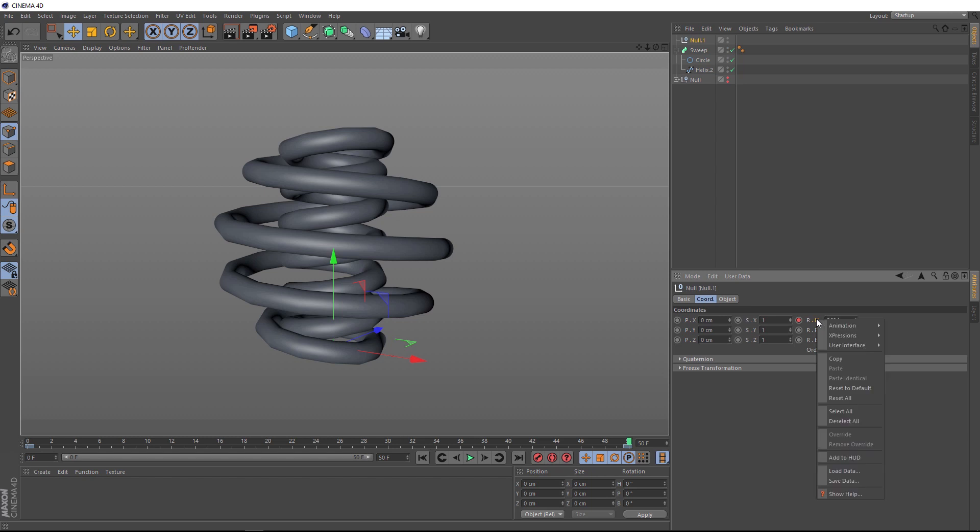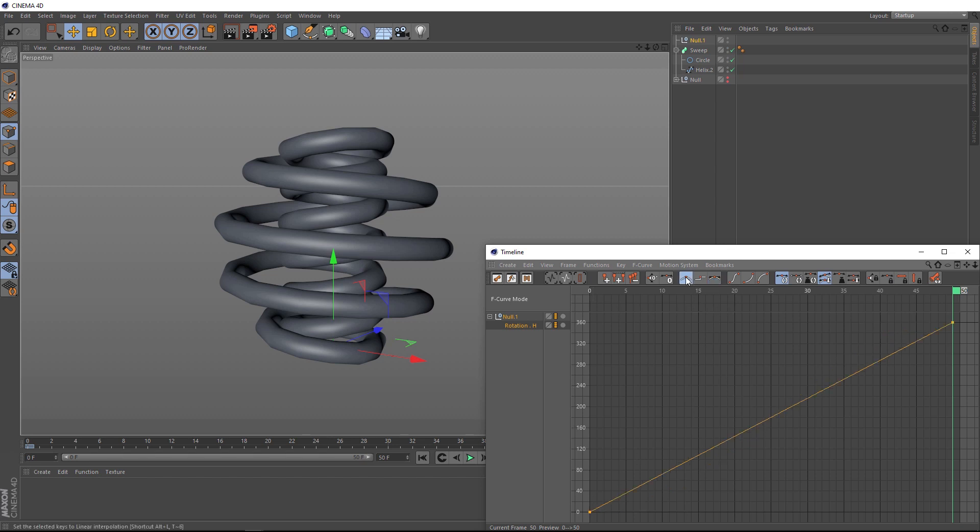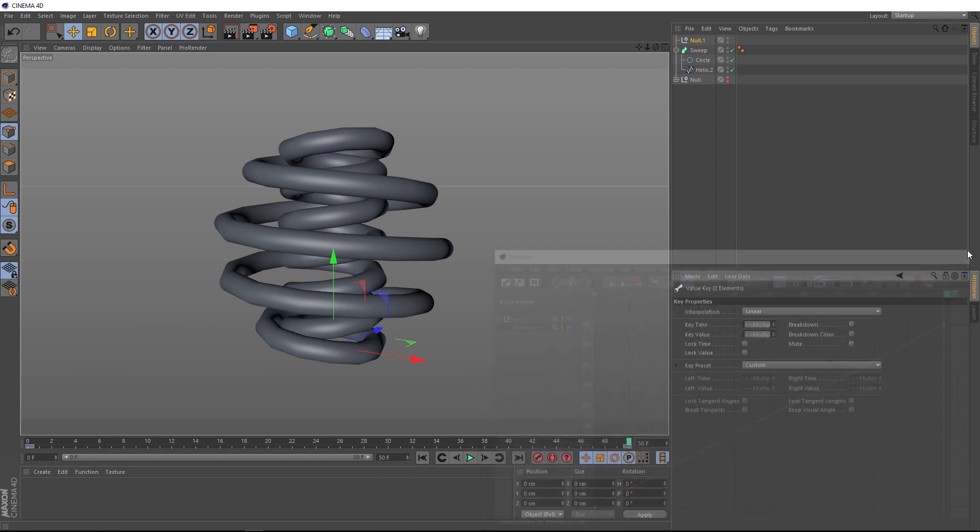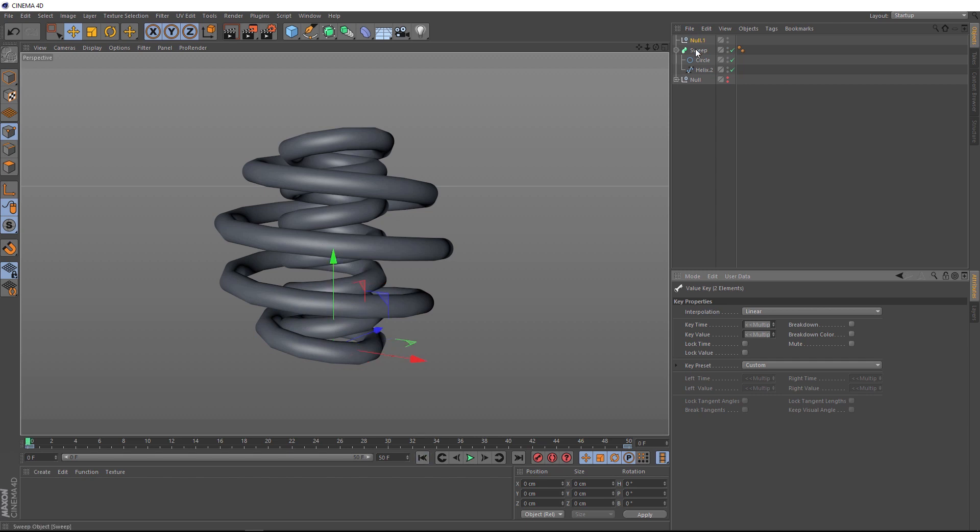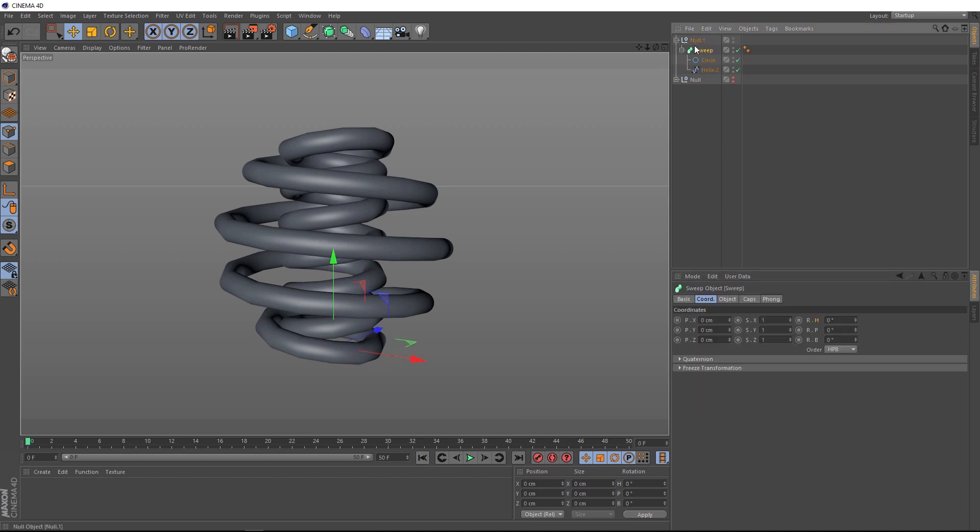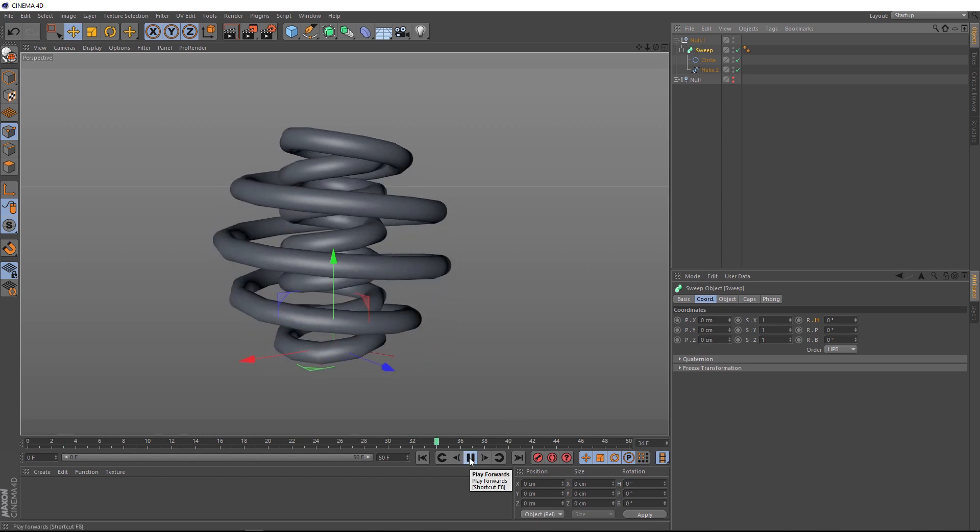Then we'll right click here and go to animation and show F curves. And then we want to make this curve linear. So, we'll hit Ctrl A on the keyboard to select both points, like so. Then we'll click on this button. And now that's nice and straight. So, we'll close that. And now if we play this back, our null is spinning, but we need to put our spiral into our null. So, let's do that. And now if we hit play, there's our animation.